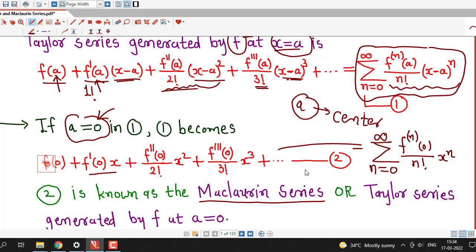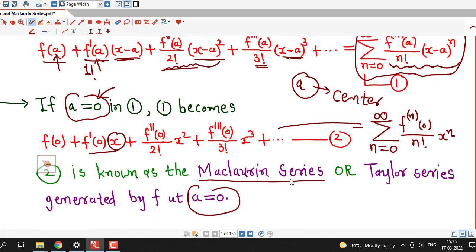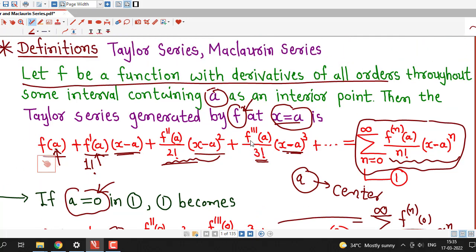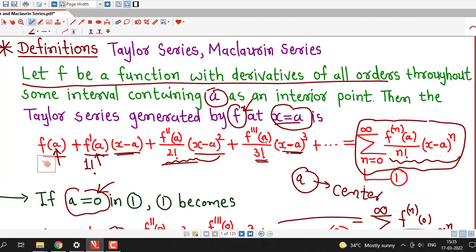The Taylor series with center 0 is given the special name Maclaurin series. Maclaurin series is always an expansion of the function in powers of x, and it is nothing but the Taylor series at point a equal to 0. So whenever we are asked to find the Maclaurin series, the center of the power series is 0, and all we have to do is find the derivatives of the function. When finding a Taylor or Maclaurin series, we write down the first few non-zero terms by computing derivatives up to the third or fourth order.